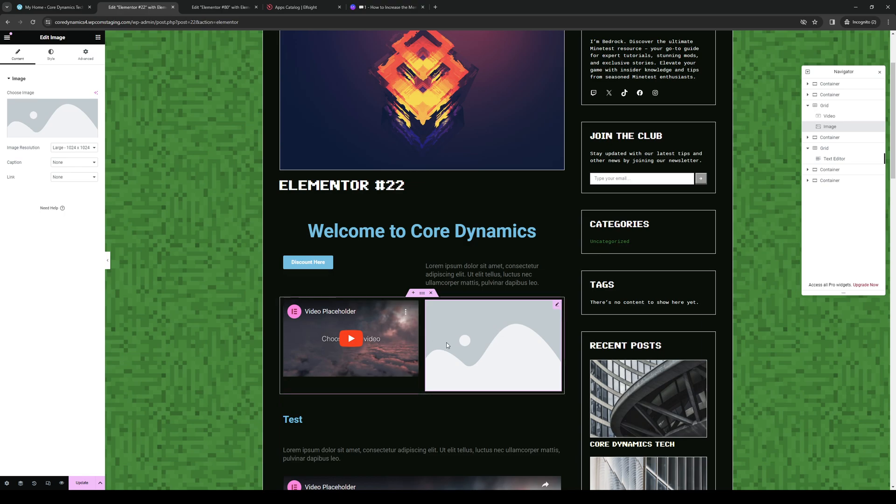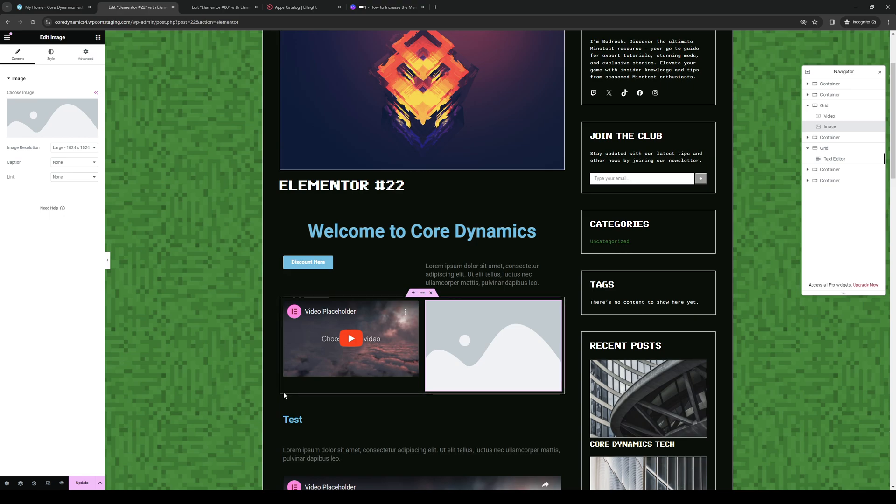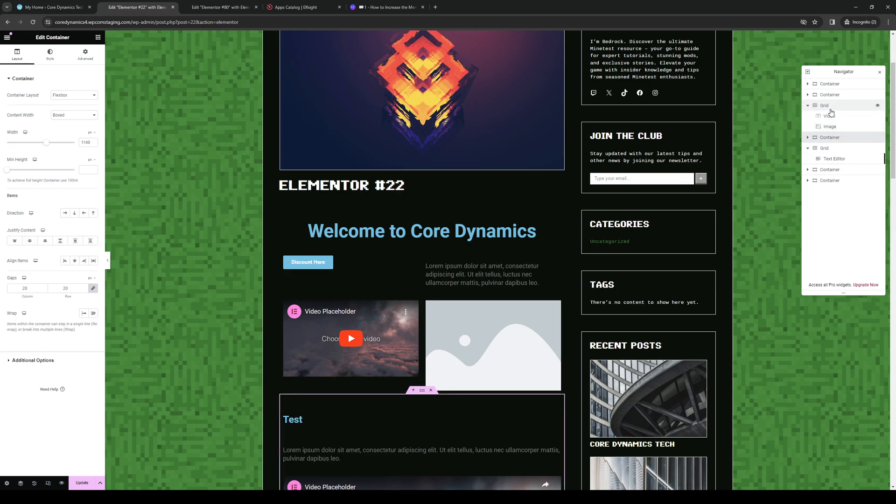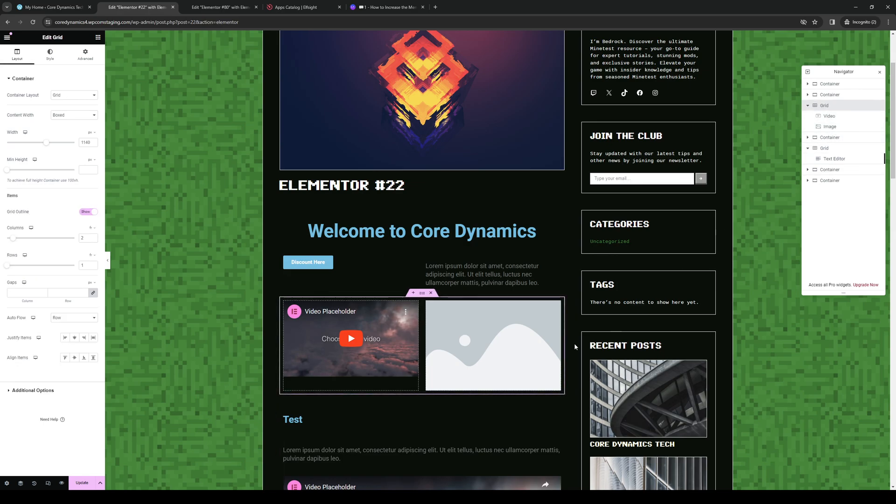Right now I have this selected, the image subcontainer. So once again, you want to select the whole thing just like this or by clicking on this. So here we are. Here's our grid container.